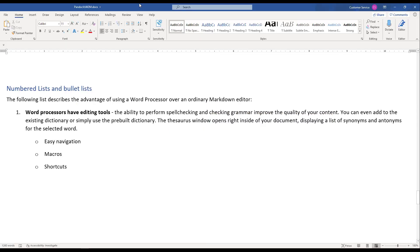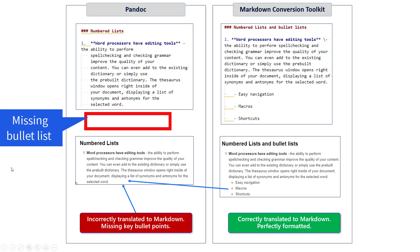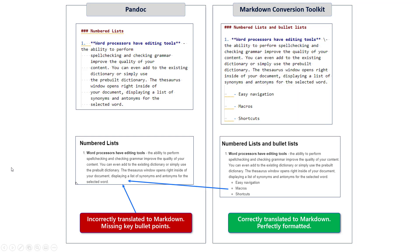Here in Microsoft Word, we see a numbered list along with a bulleted list — nothing really special, just a simple outline. Now what you see here with Pandoc is quite troubling — we are missing the bullet list that we saw earlier. So that's a big problem, and of course when you render that, it's missing as well. However, over here with the Markdown Conversion Toolkit, you can see that in fact the bulleted list was included. And obviously, once it's included in the Markdown, when it's rendered below, you can see that it works.